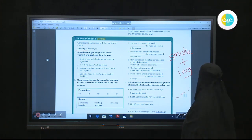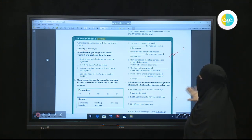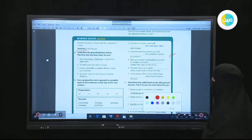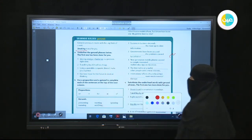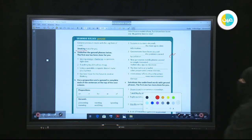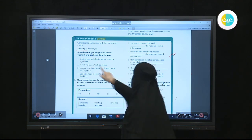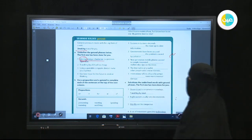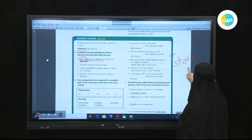Now go to Exercise 3a and underline the gerund phrases. The first one has been done for you. We have the sentence: 'Storing energy in batteries is a problem right now.' Here the gerund is 'storing' — we take the noun 'store,' add -ing, and get the gerund 'storing.' The gerund phrase is 'storing energy in batteries.'